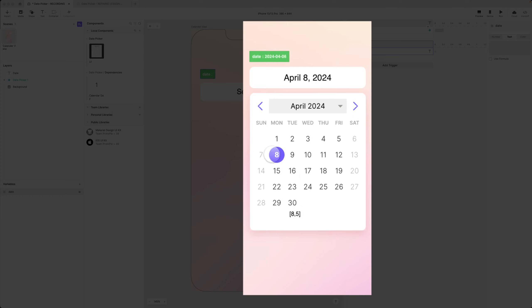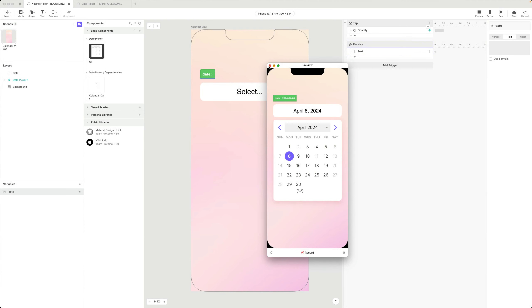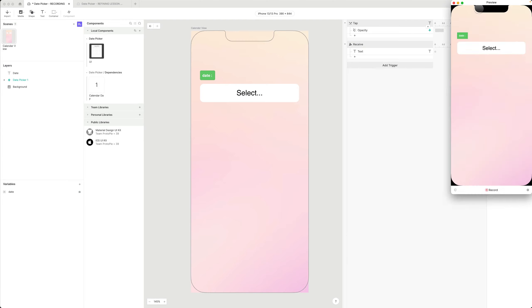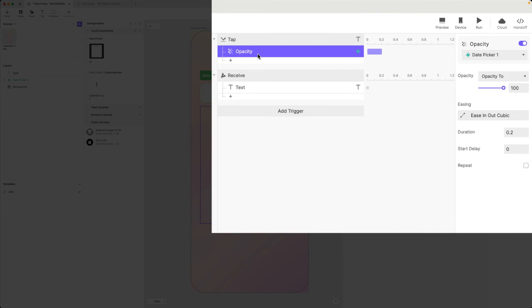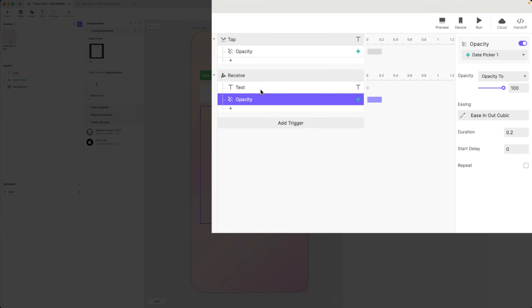I've selected my date and can update my selection. When I'm done I want to be able to click off and hide the picker. One option is to hide it the instant a date is selected - I can paste that trigger and set the opacity back to zero.